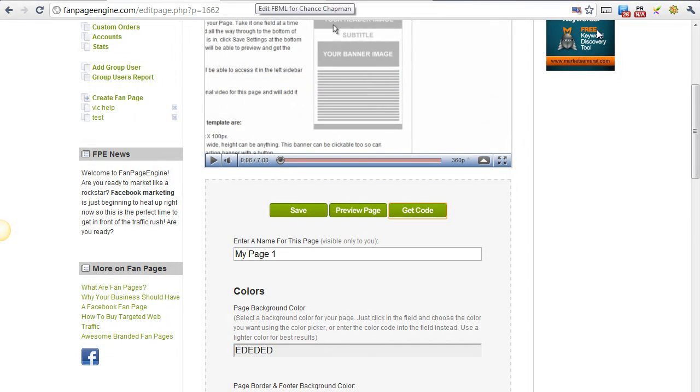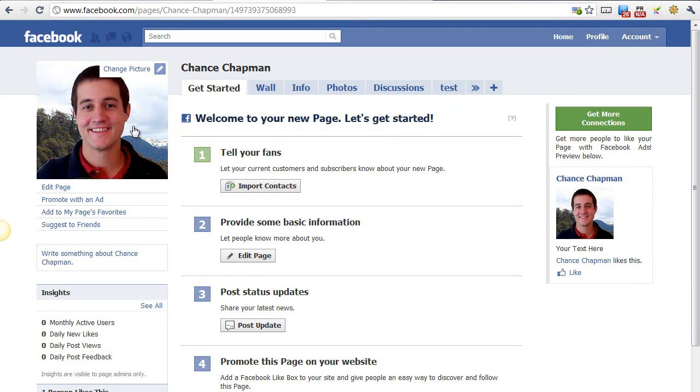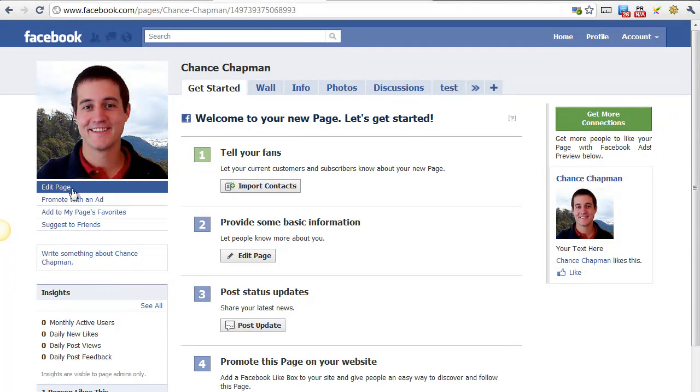The next step is to go to your fan page. I'm on the test page that I made for myself. This is not my personal profile, this is a page. So go to your fan page, and then right below your profile picture, you'll see this link that says Edit Page. Click on it.